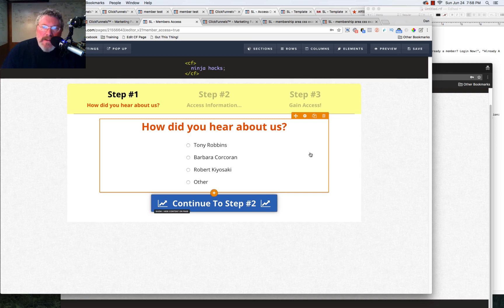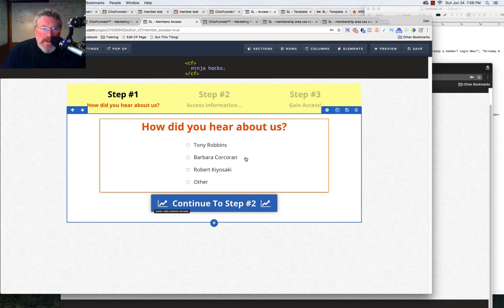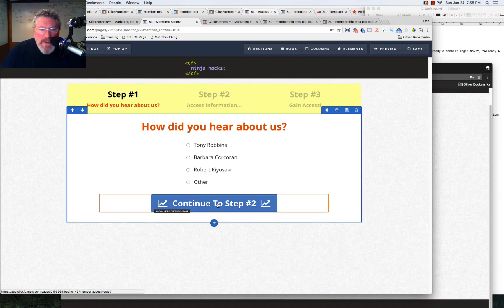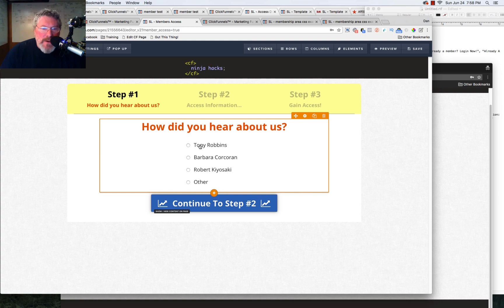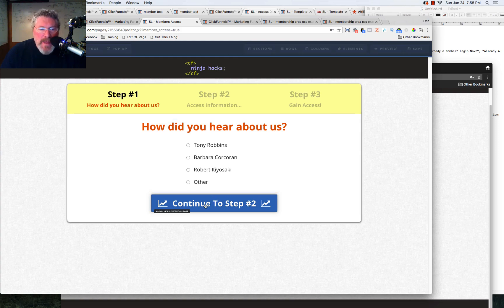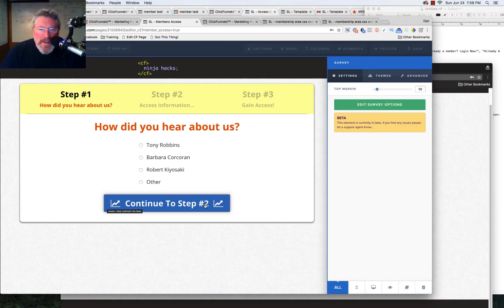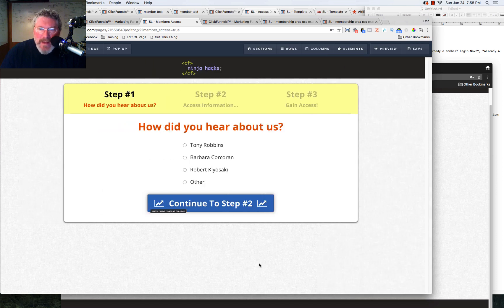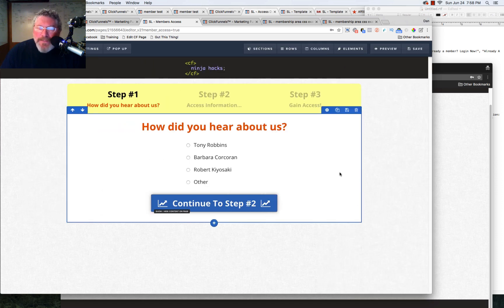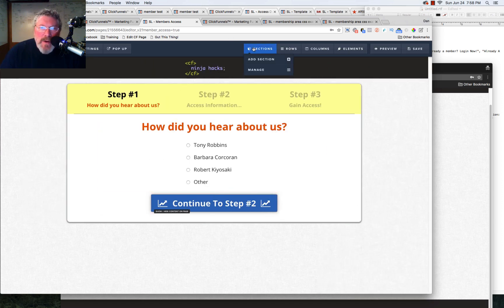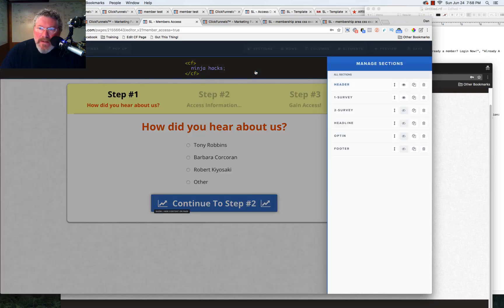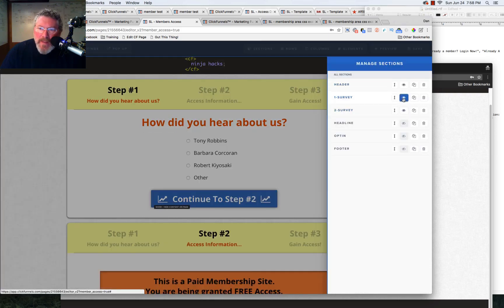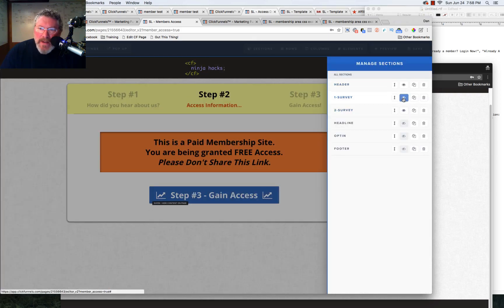Because what's going to happen is somebody is going to come into the site. They're going to, how did you hear about us? Oh, Tony Robbins told me about you. And I click Tony Robbins and then I click on the continue. Of course, I'm not on the live site right now. And then what will happen is they will go to the second survey element and the first survey element will close.